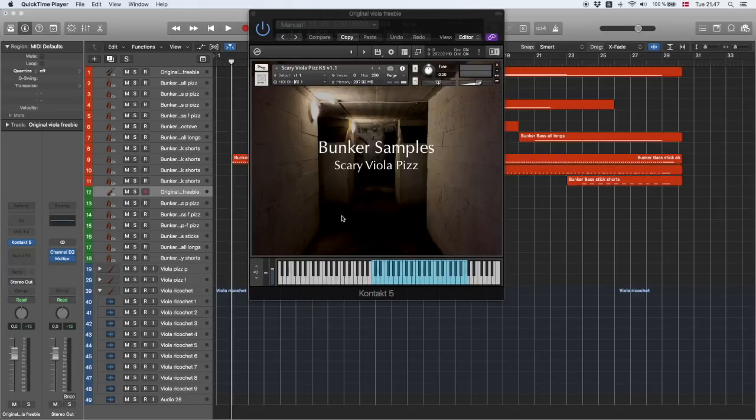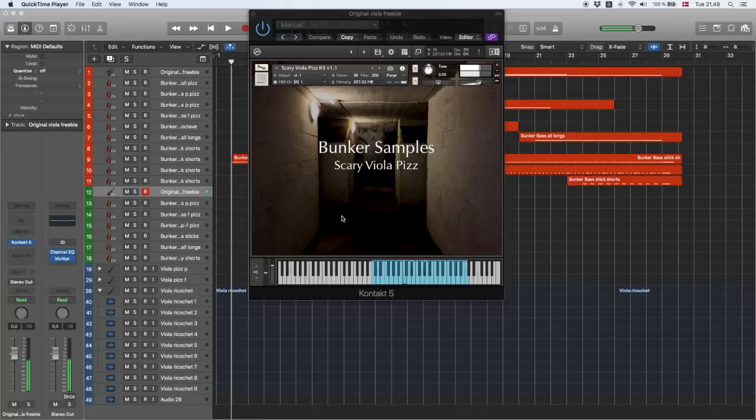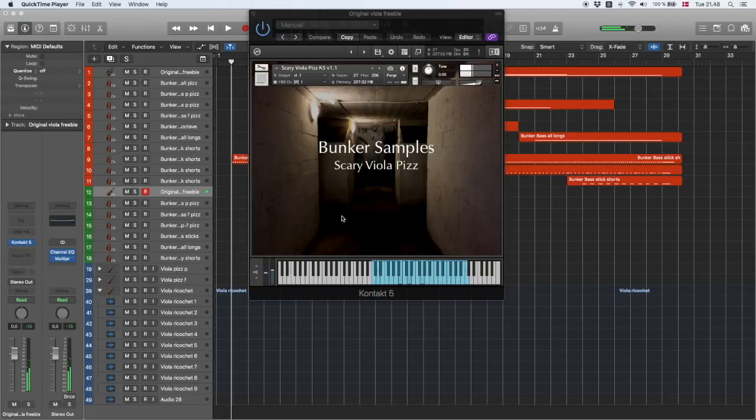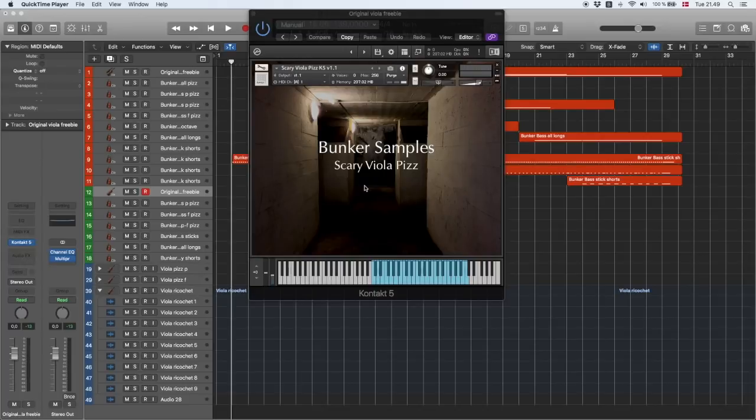You may or may not have heard of a little Viola Pits freebie I did last spring. It sounded like this. That is still available. And now I've built the contact version, as you can see here. I've now recorded this with bass, cello, viola, and violins that cover the whole range.